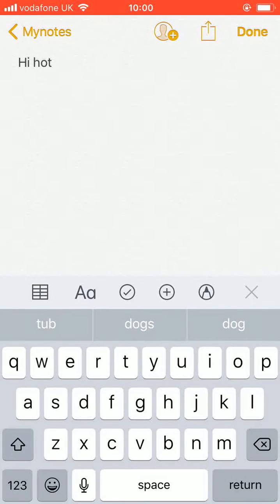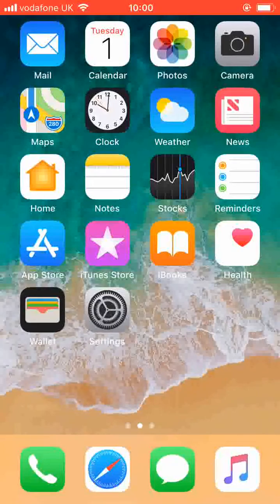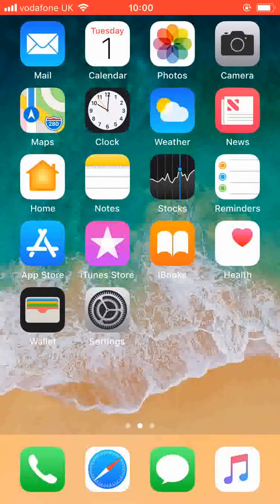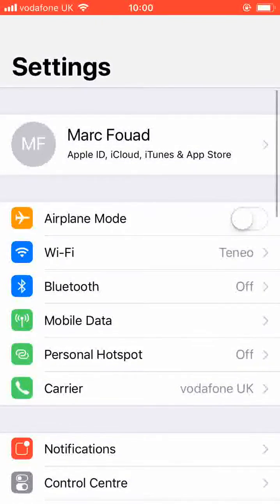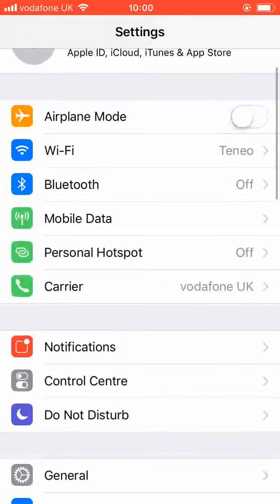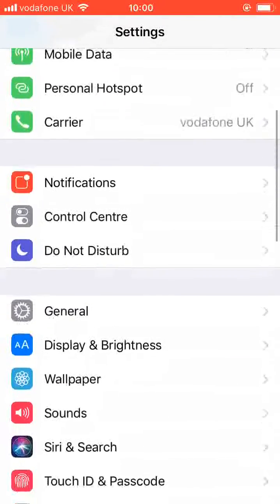Go to the home page and tap on settings. Scroll up, look for general and tap on it.